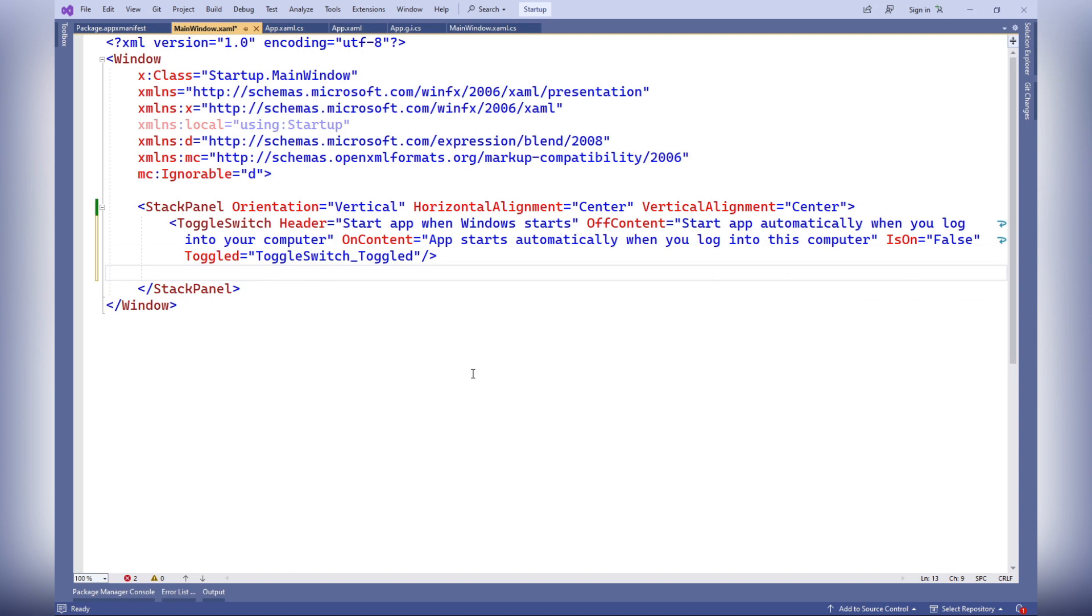Toggled: an event that occurs when the state of the switch changes. In this code, the method toggle switch toggled is specified.